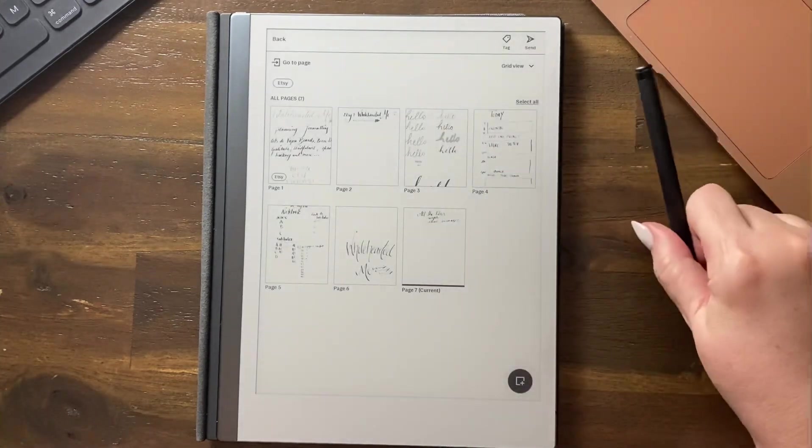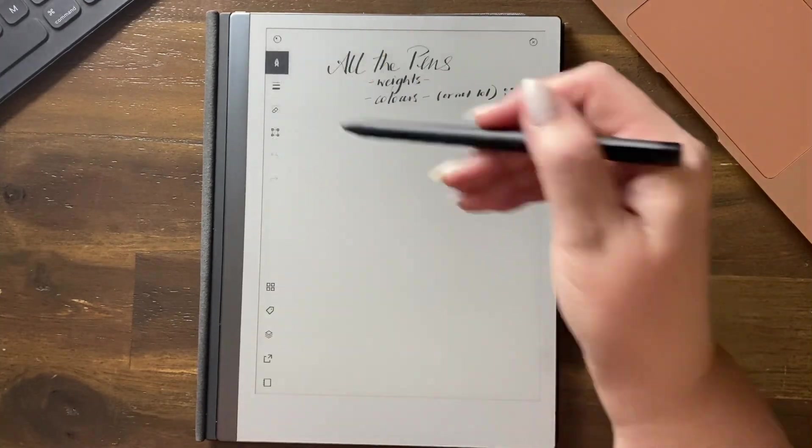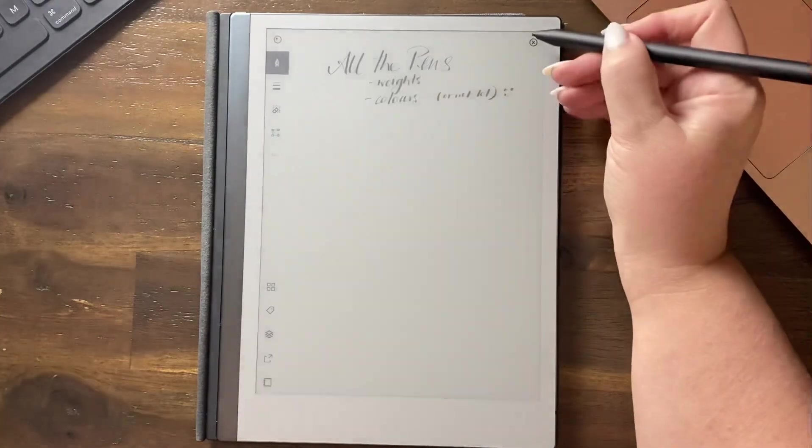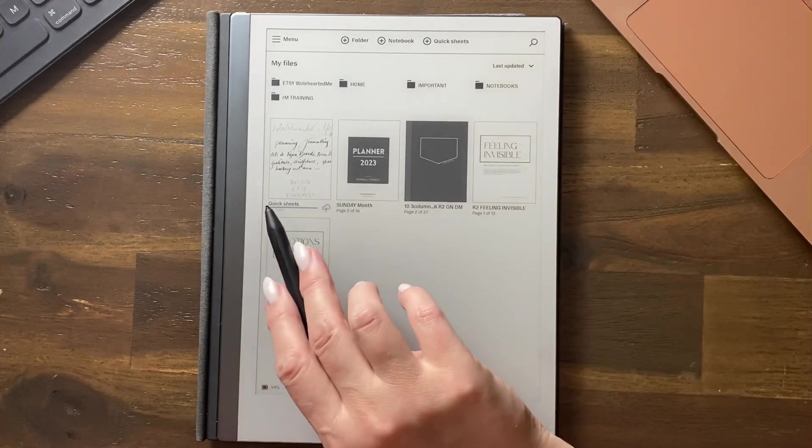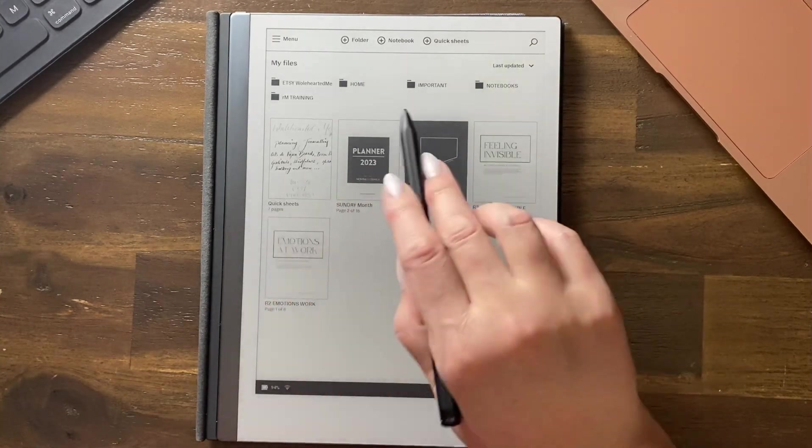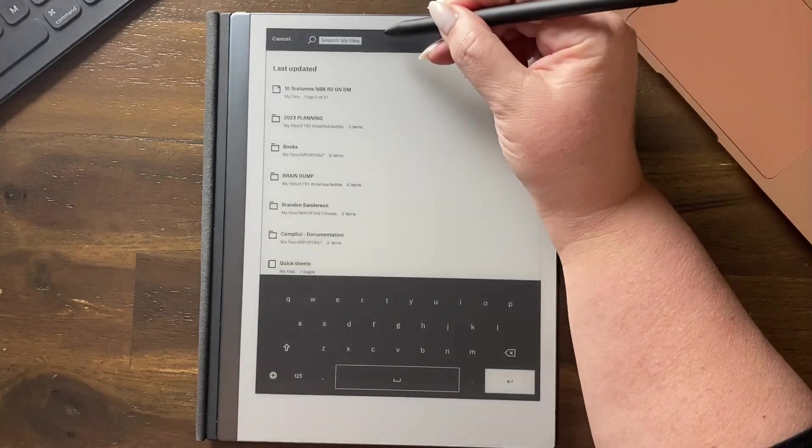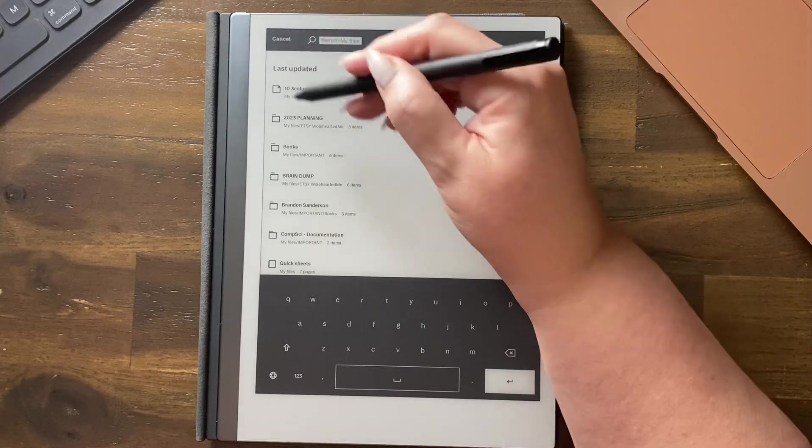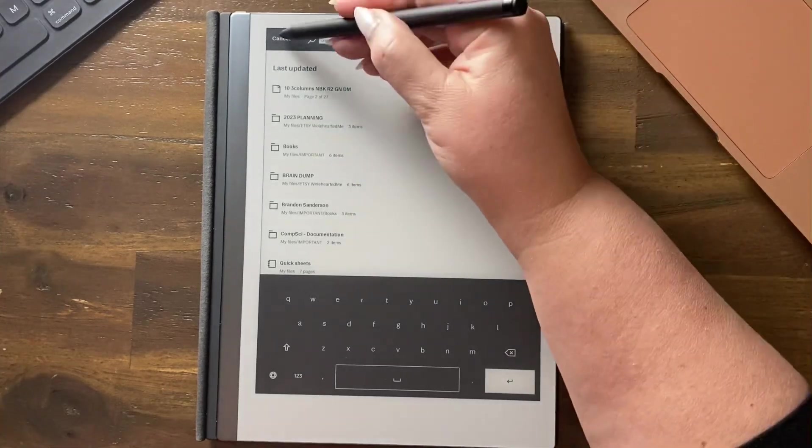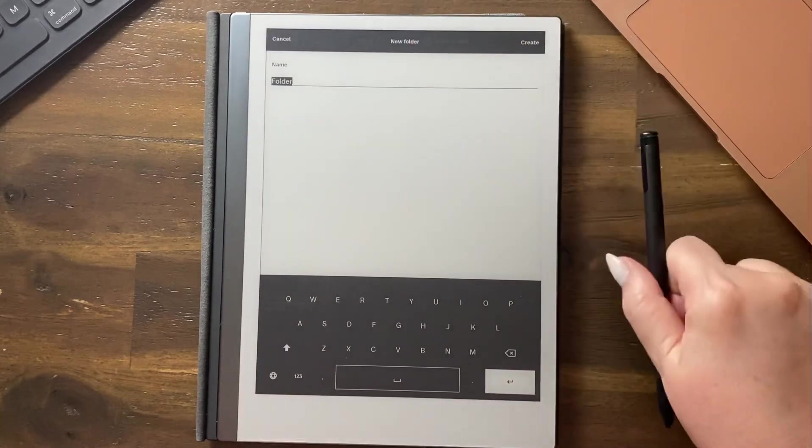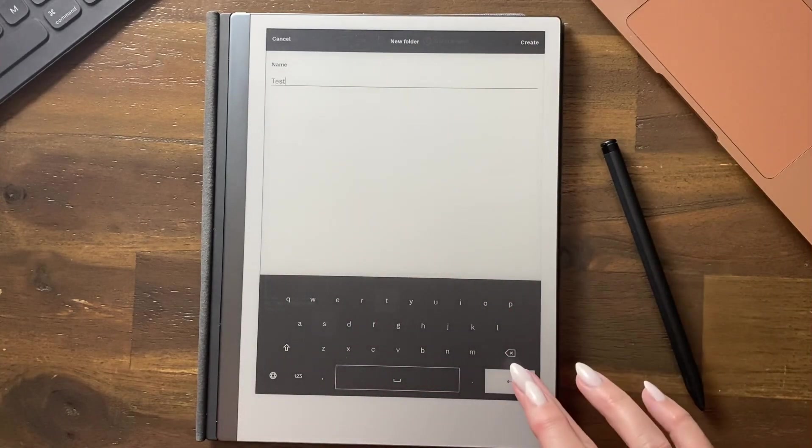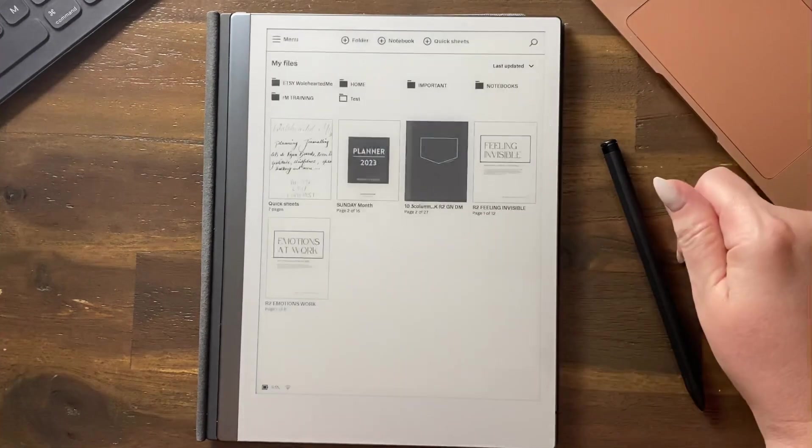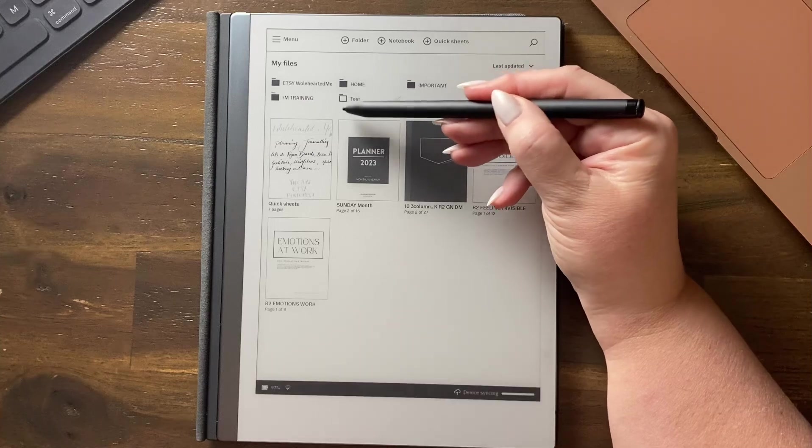The other thing with QuickSheets is you can put a copy in another folder. Let's create a folder, and we're going to call it test. You can see there's a folder here that's white, which means there's nothing in it.